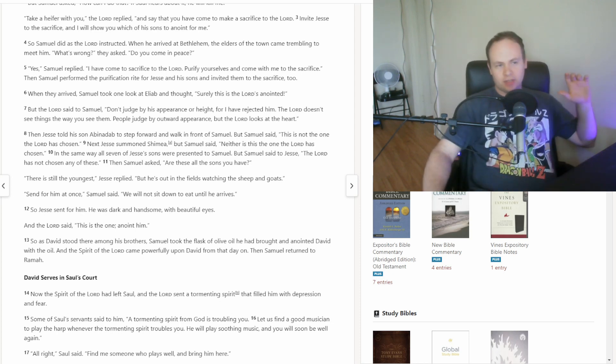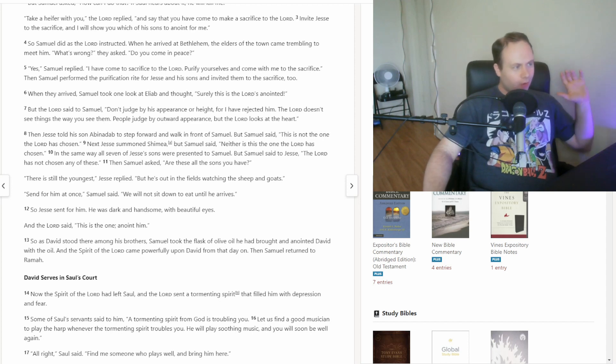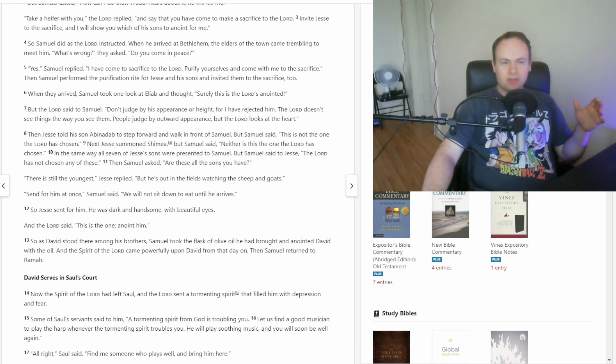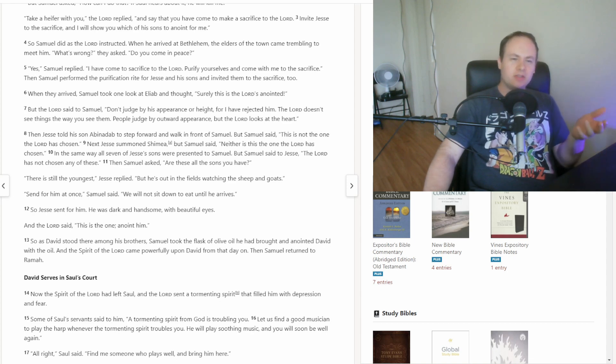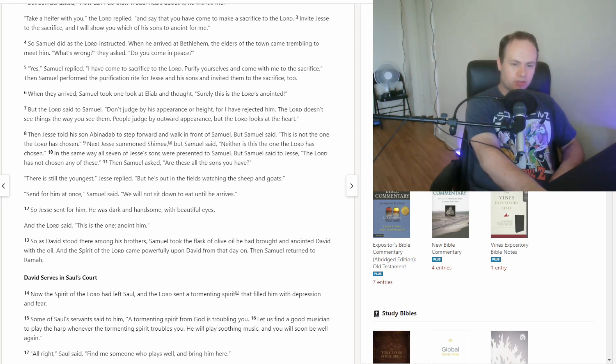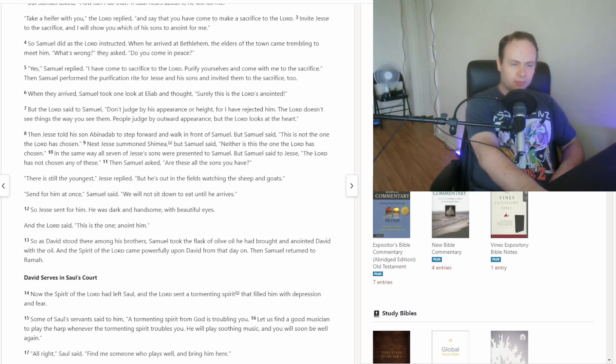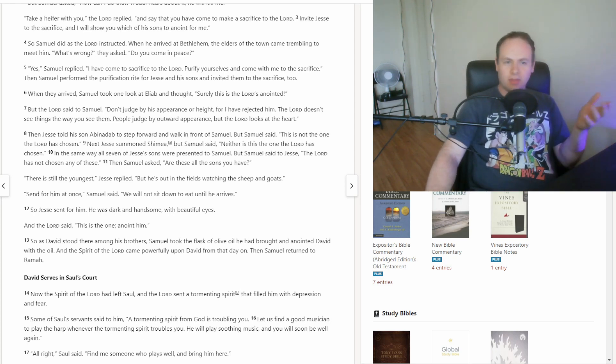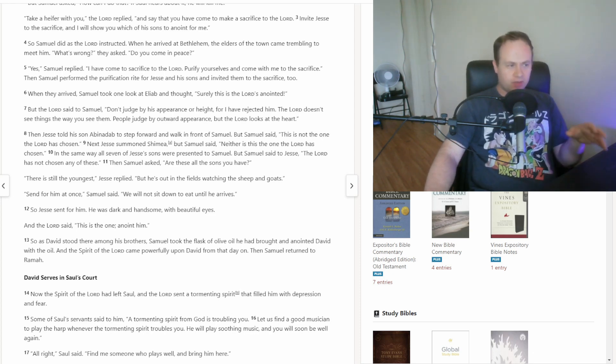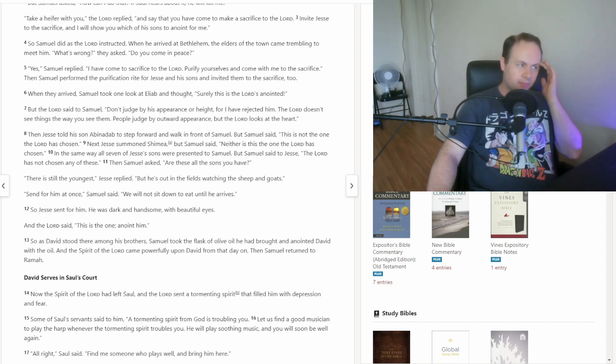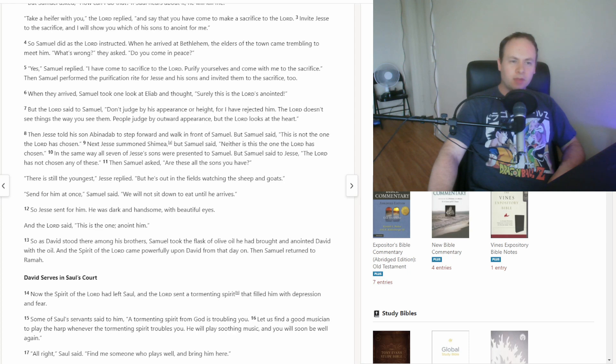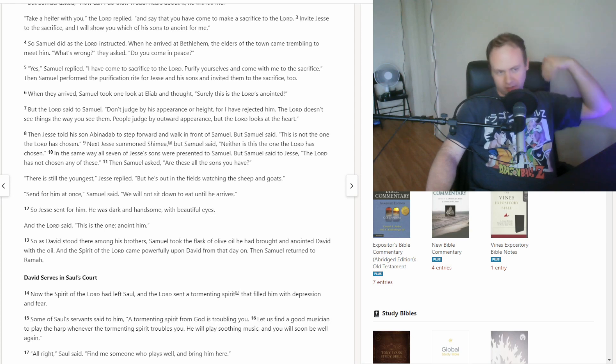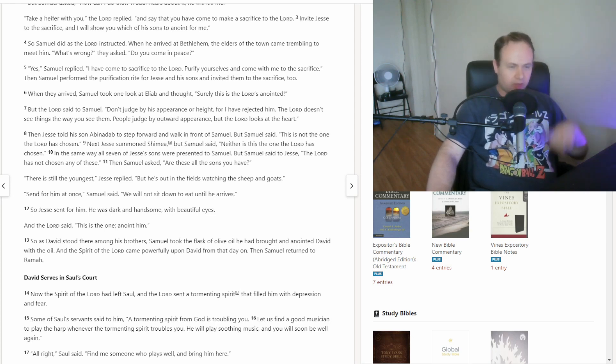Basically, Samuel goes through all of Jesse's sons. It doesn't state that they're going in order from oldest to youngest. It just says that it's all the other sons first before David, because David was taking care of the sheep and the goats that the family owned. But then, none of the older ones were chosen, so they send for David, he comes, and David is the one that gets anointed.